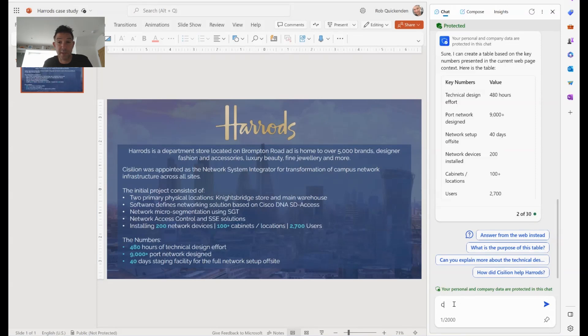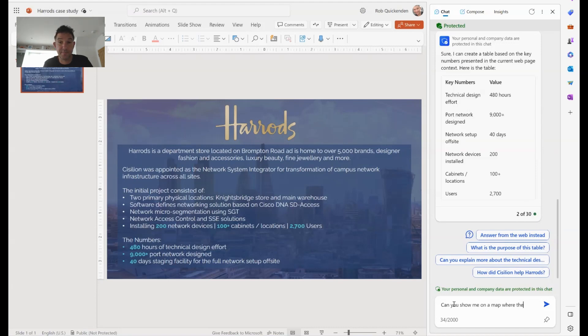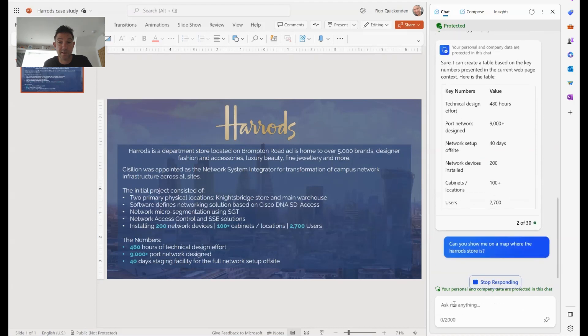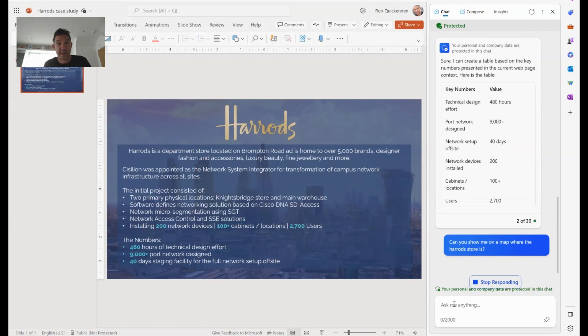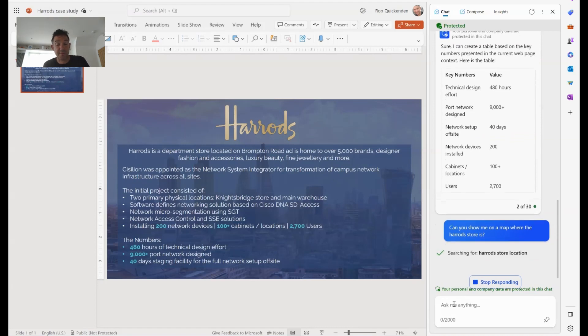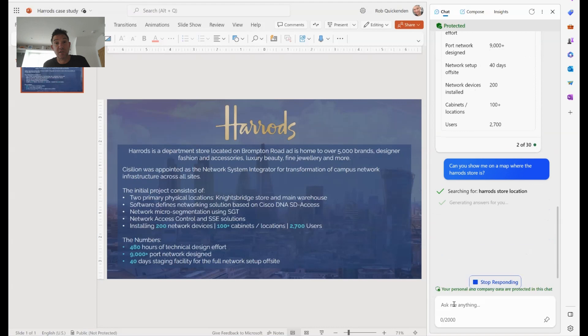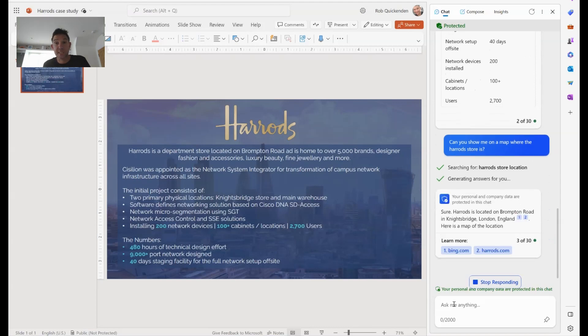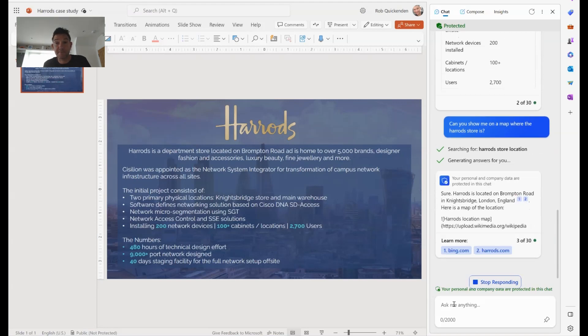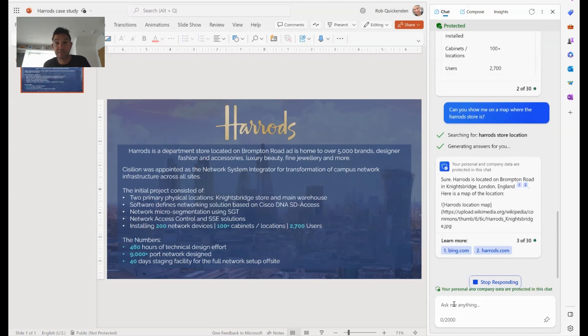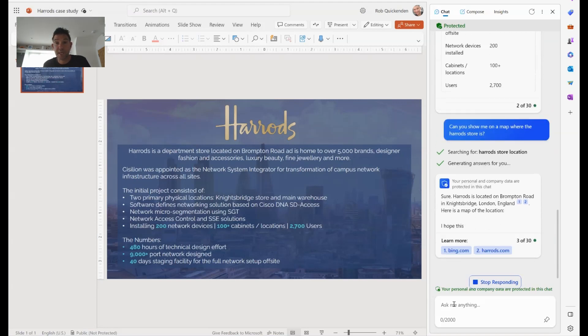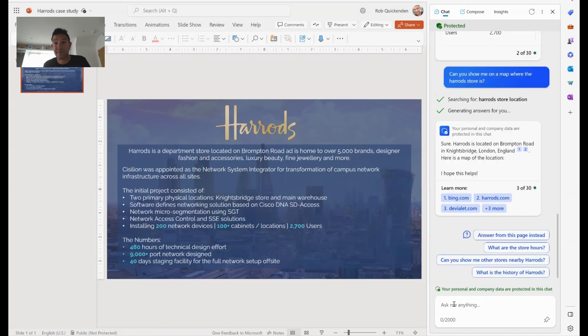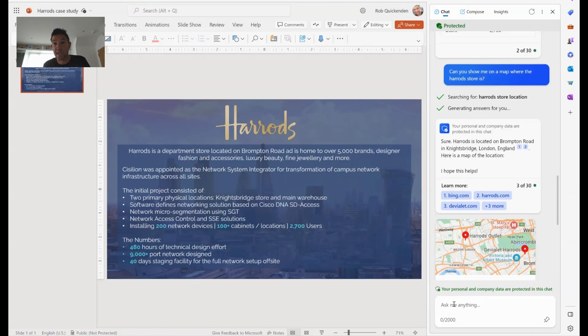Can you show me on a map where the store is? You can be quite creative with this, just like you'd expect to with Bing chat. In this case, it's searching the internet to tell me where it is. It's going to give me a map reference on here. And there we go. There's actually the map where the location is. So really, really useful.